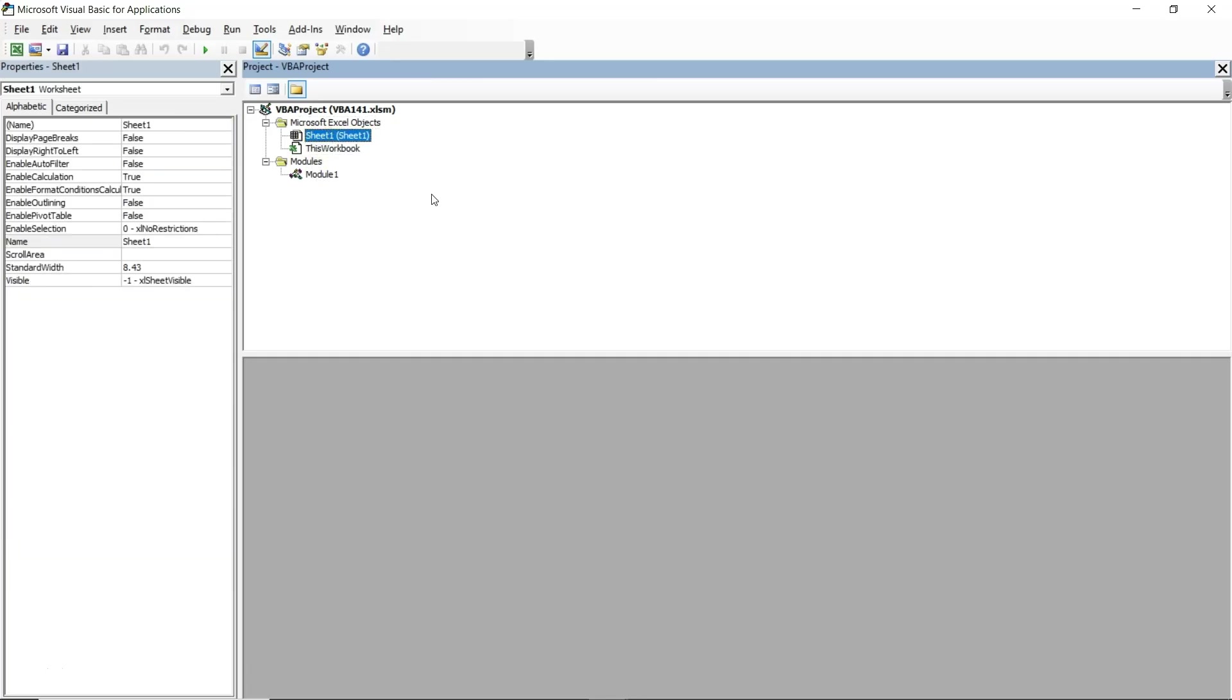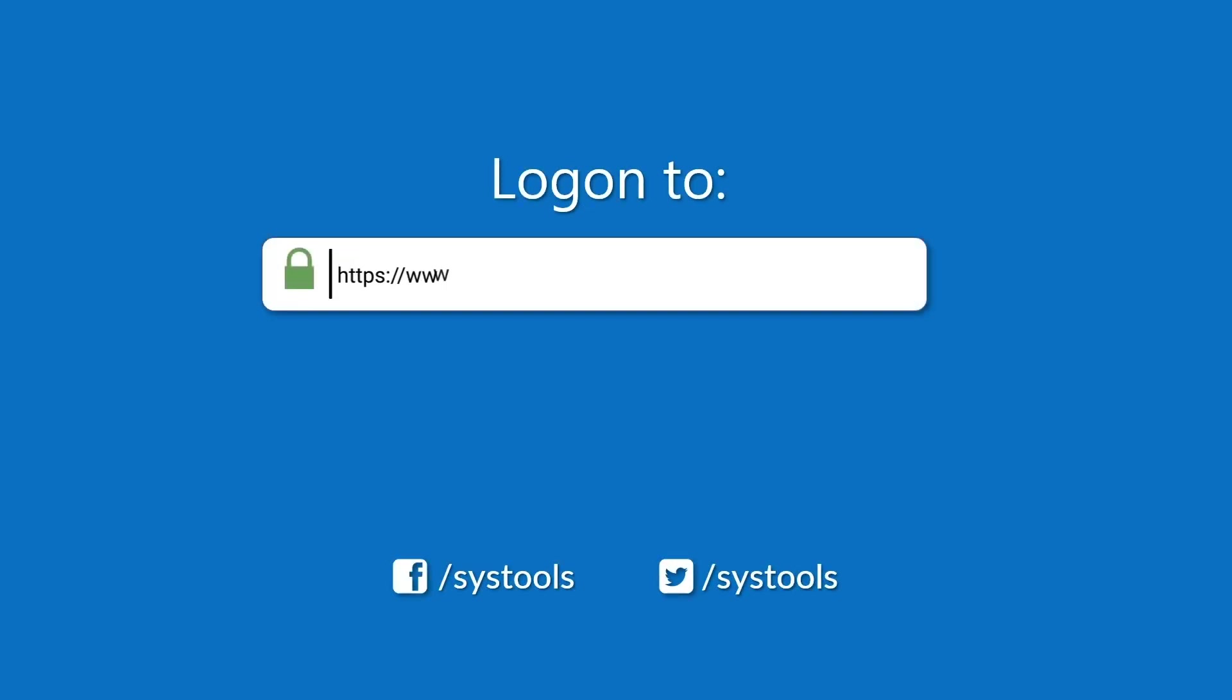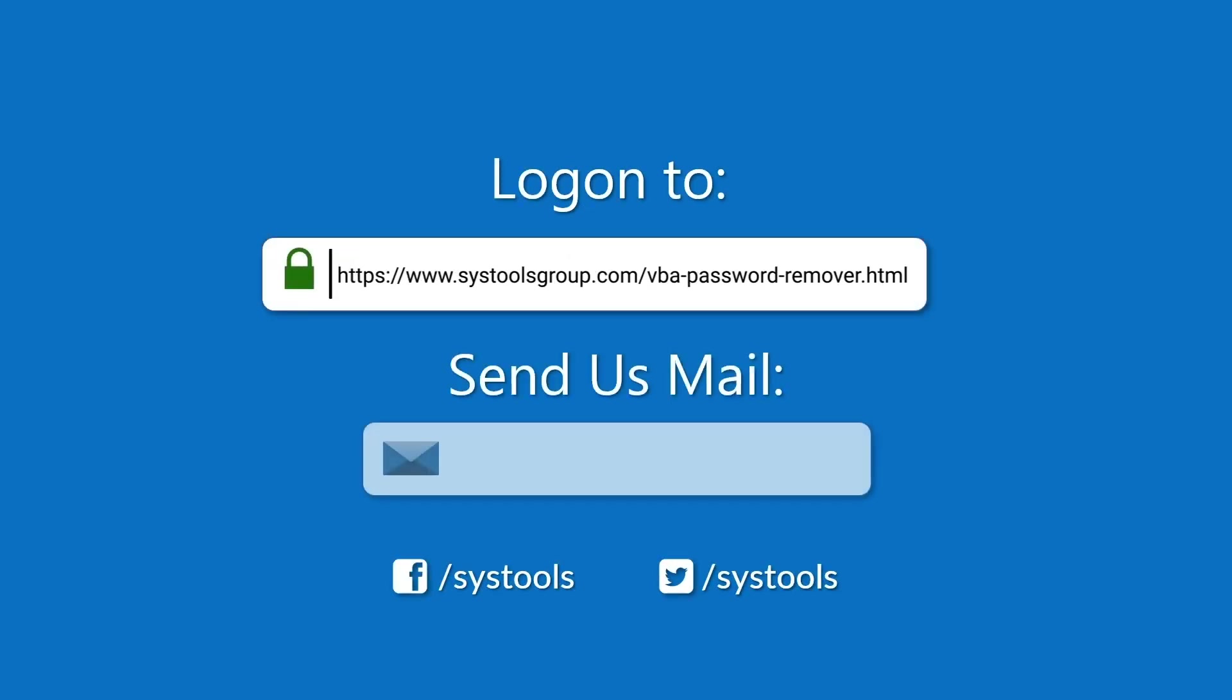That's how you can reset or remove a password from VBA files using the SysTools VBA password recovery software. Log on to the given product page for more detail in purchasing the product. For any queries mail us to support at systoolsgroup.com. Thank you for watching.